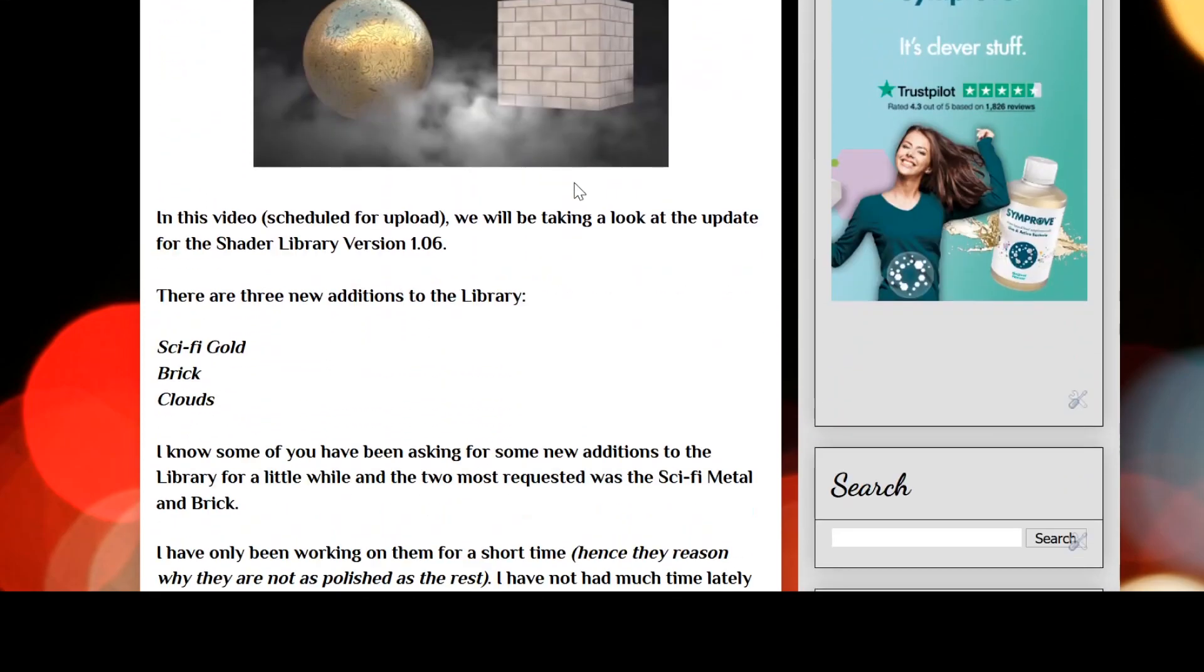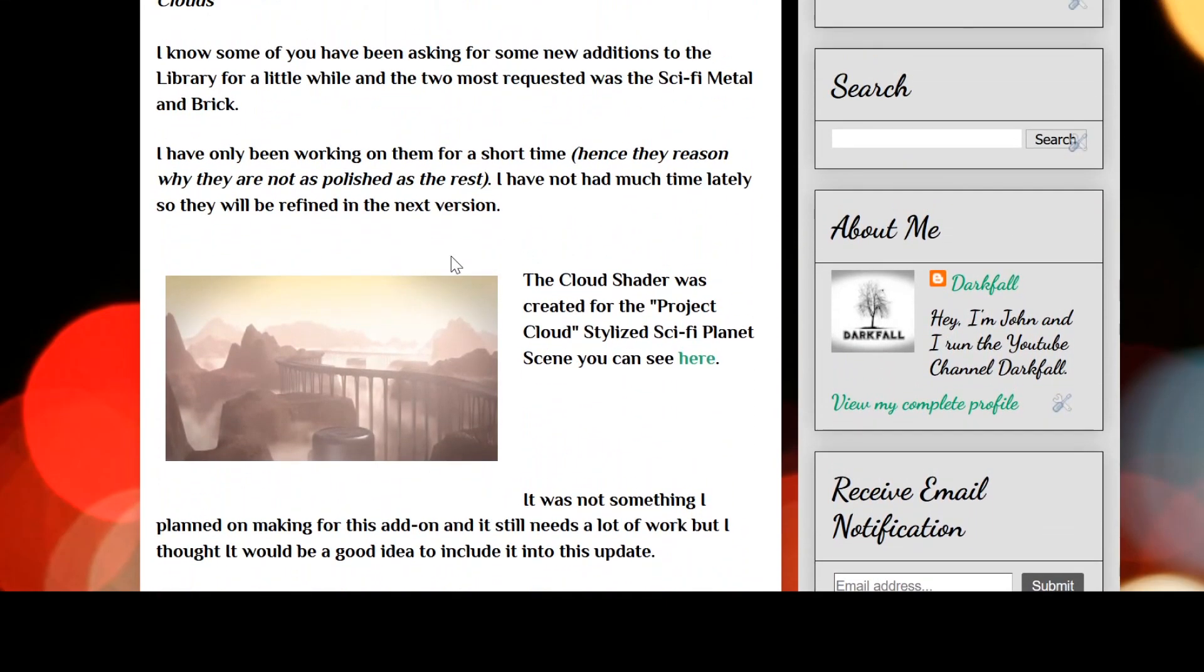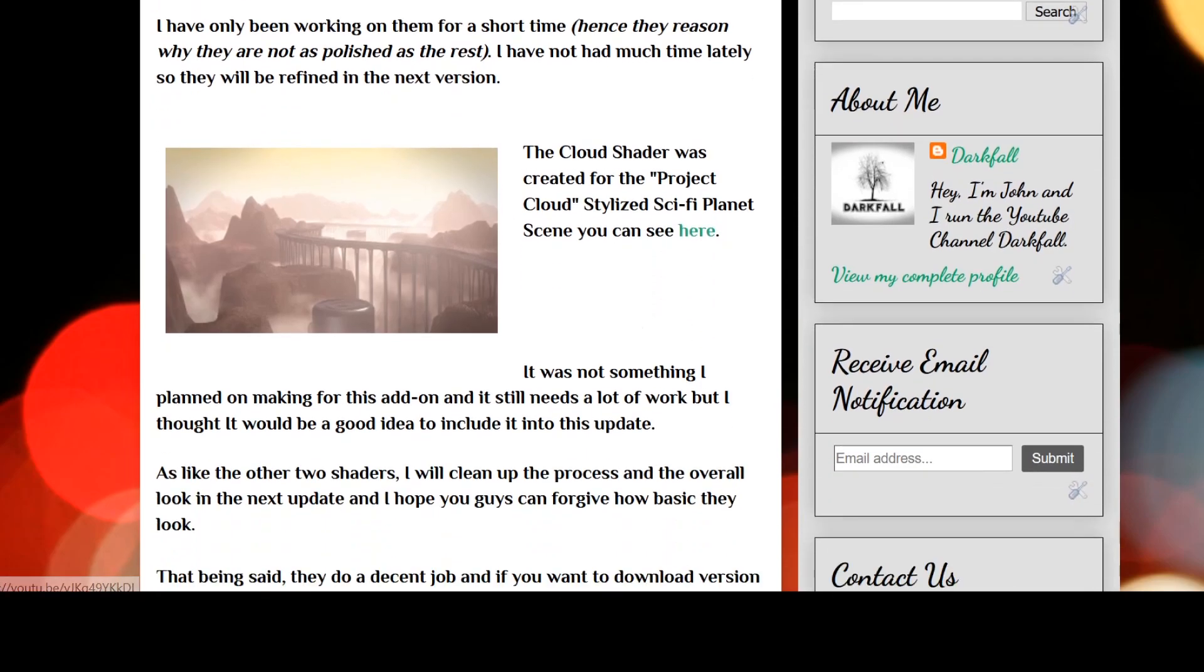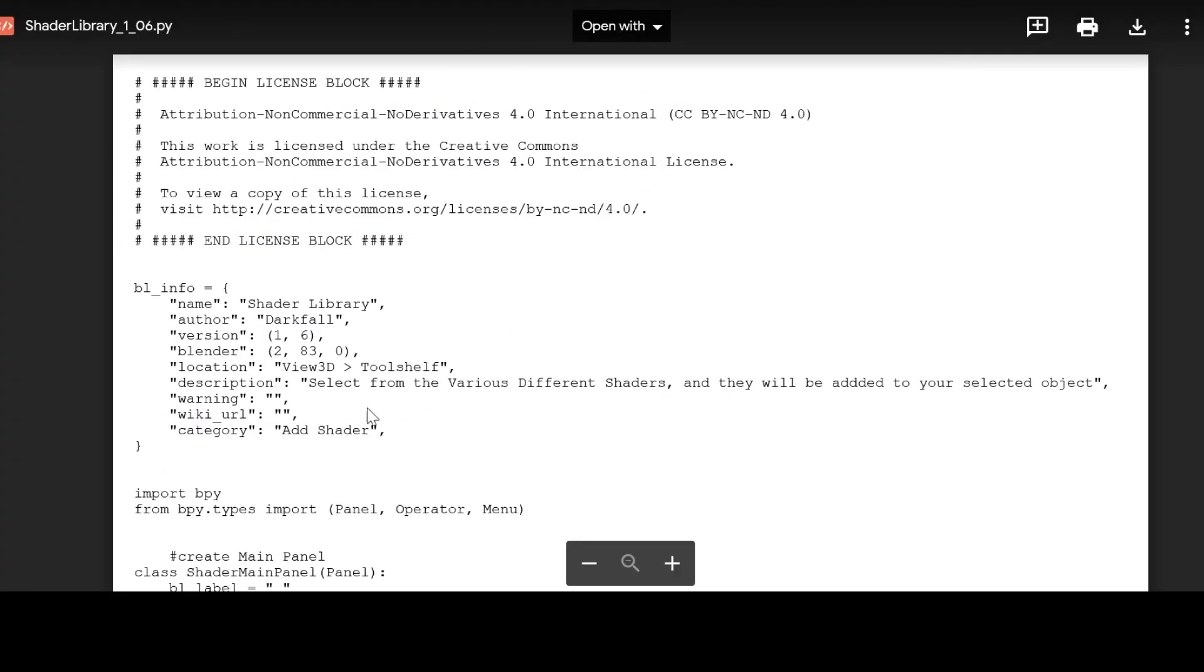If we scroll down, we'll see this is the tutorial from last time. If you want to watch it, go ahead and click this. If you want to download the script, go ahead and click here and you can check out the script or if you want, just go ahead and download it.